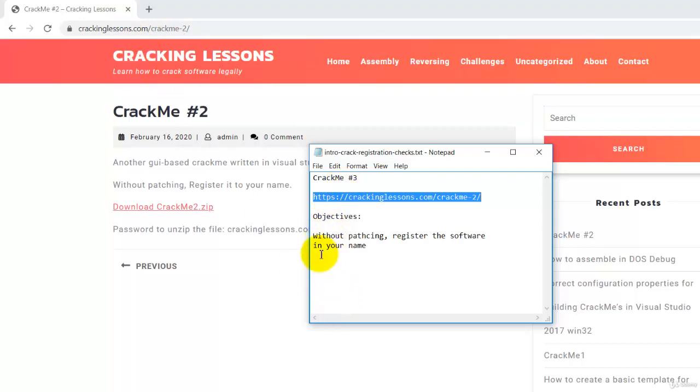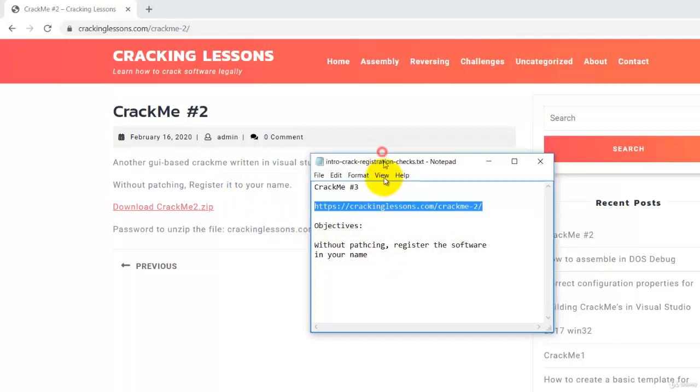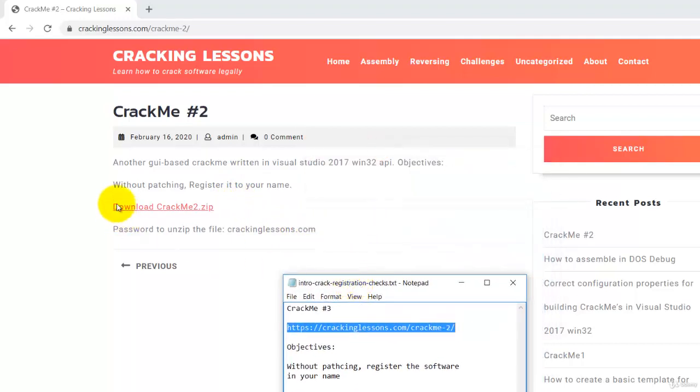And the objective of this CrackMe2 is without patching, register the software in your name. It's also described here, the objective.